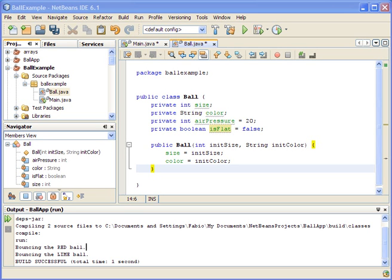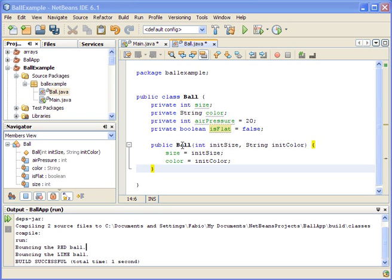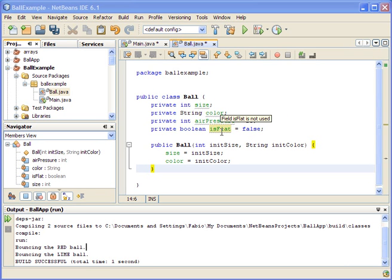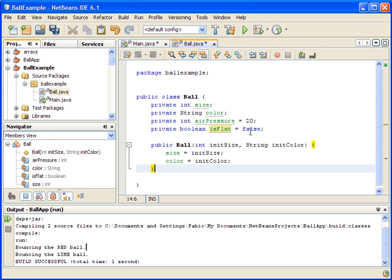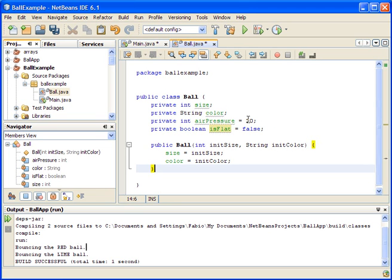We created this Ball class in the previous video with some properties here: the size, the color of the ball. The user actually sets those with this constructor. Since the user does not set the air pressure or tell whether the ball is flat or not, when the program creates a ball object, we have to set air pressure and isFlat to default settings. The air pressure here, I just made this up, it's 20, and isFlat is false - the ball is not flat.